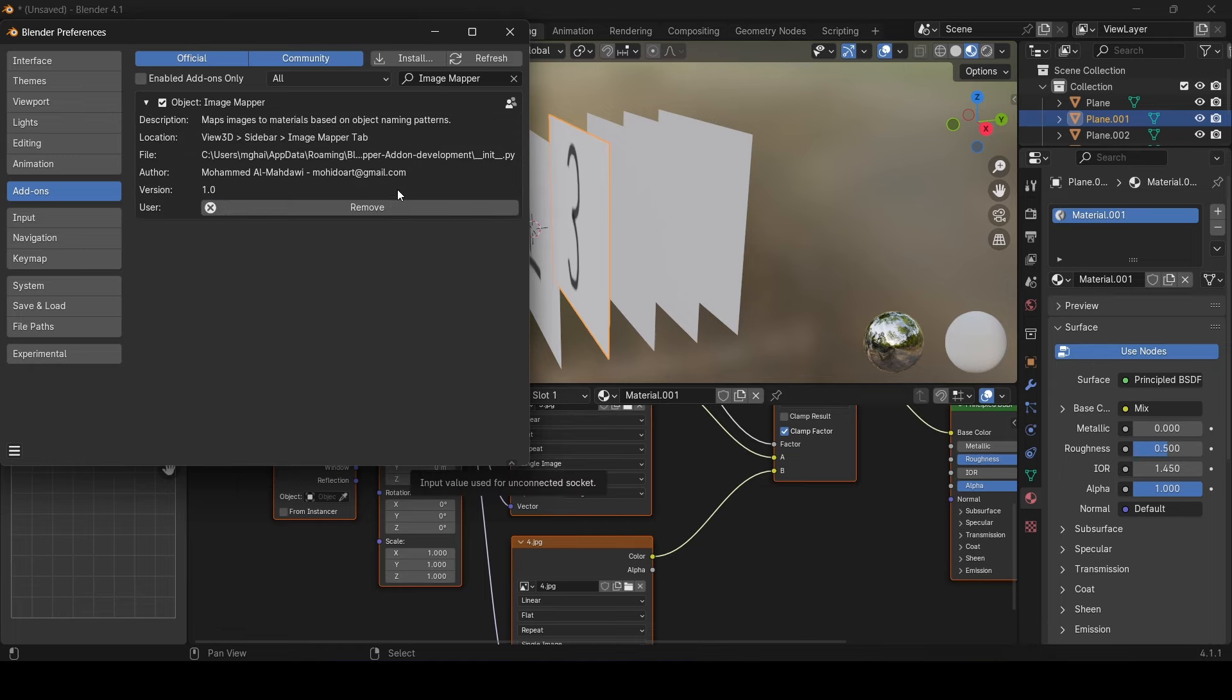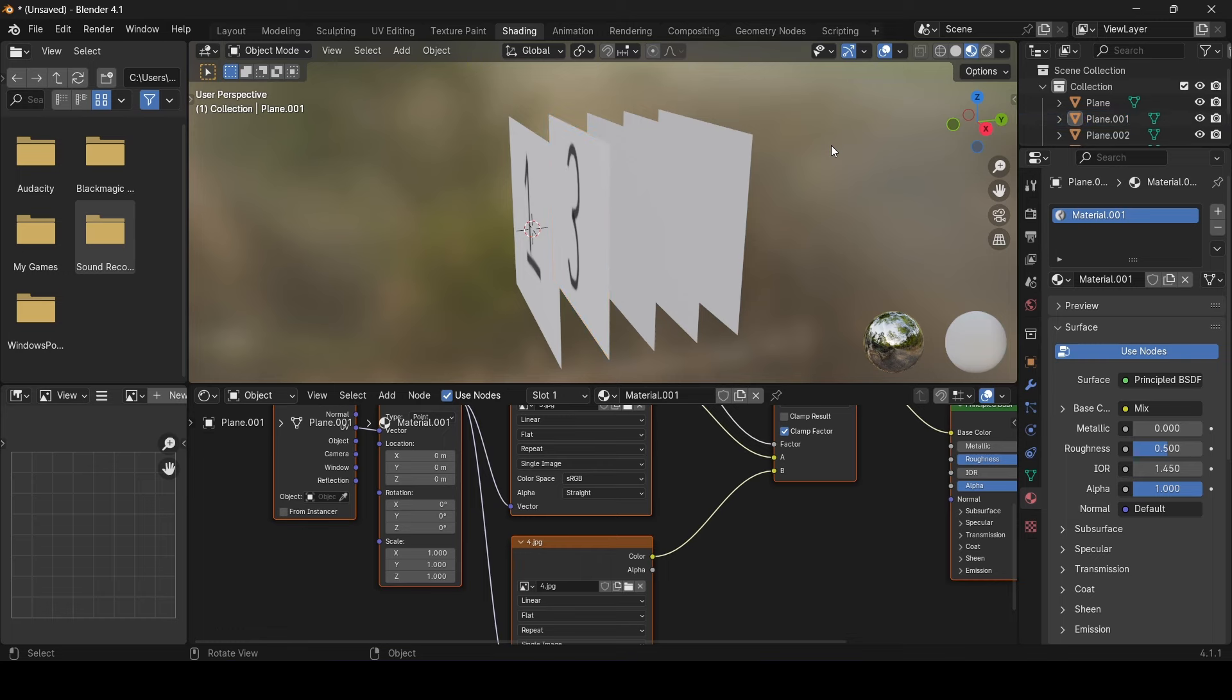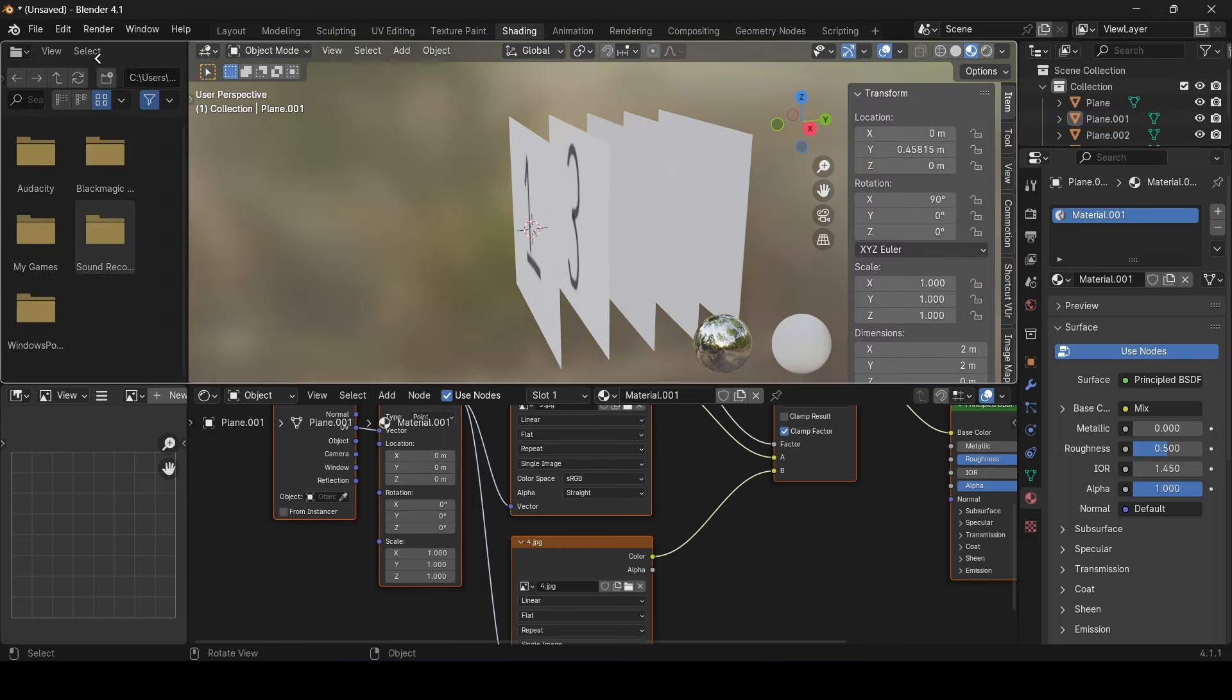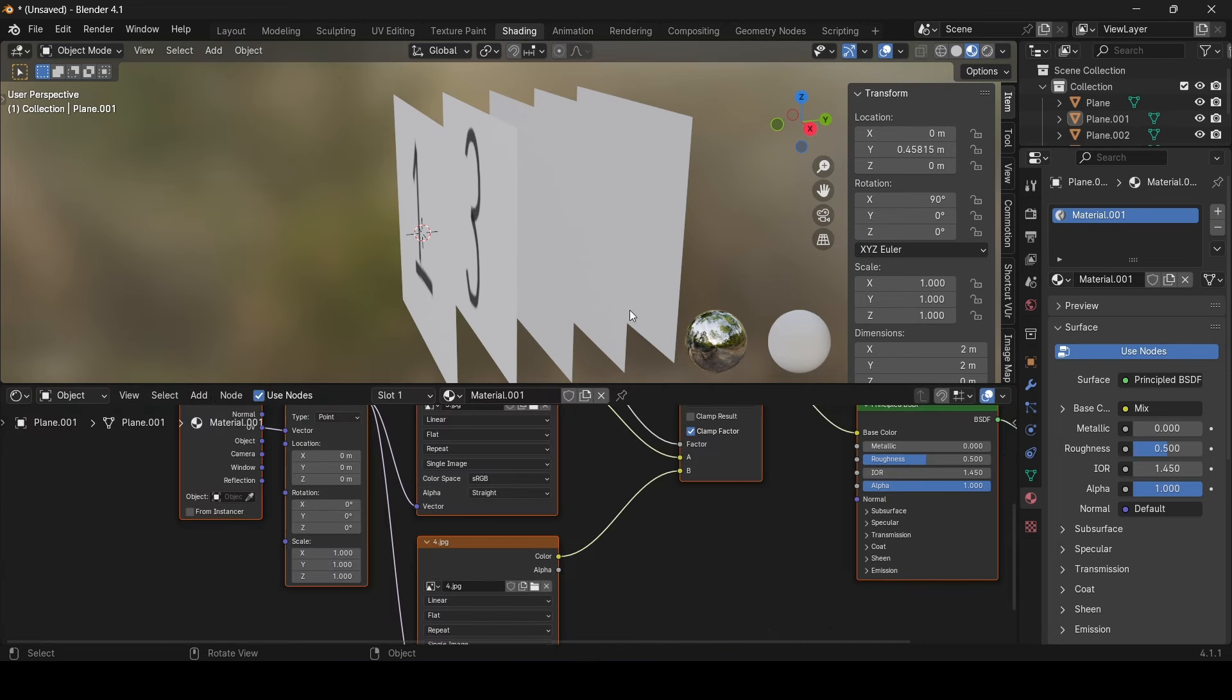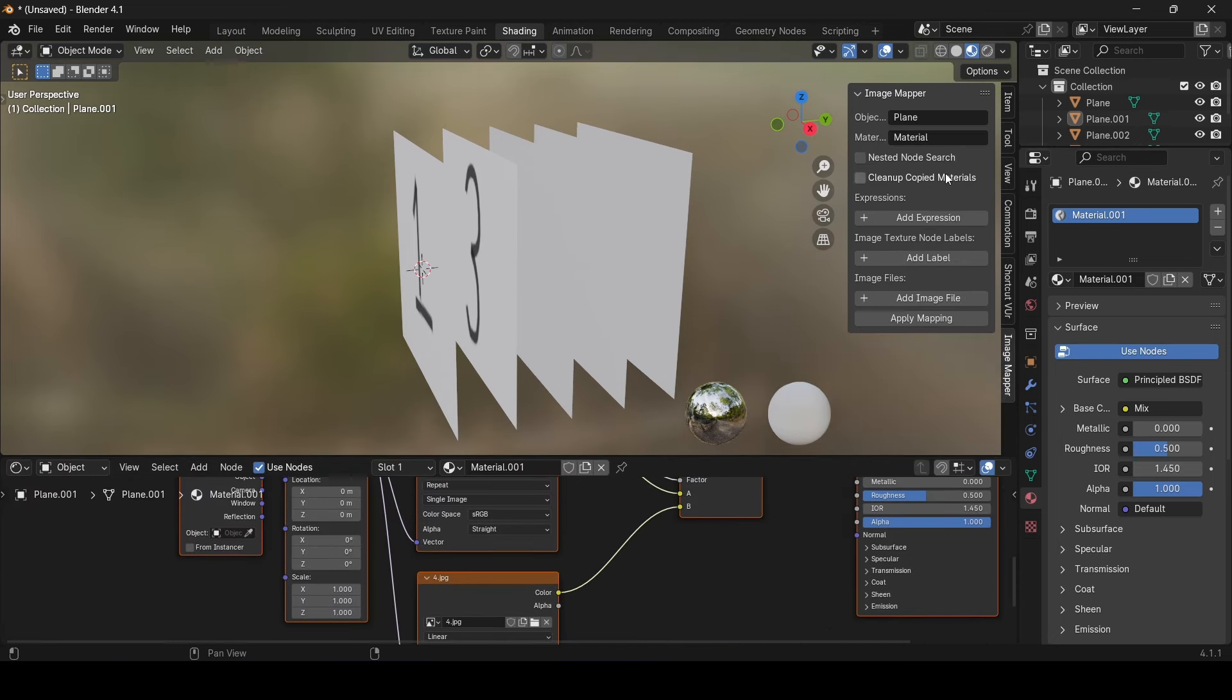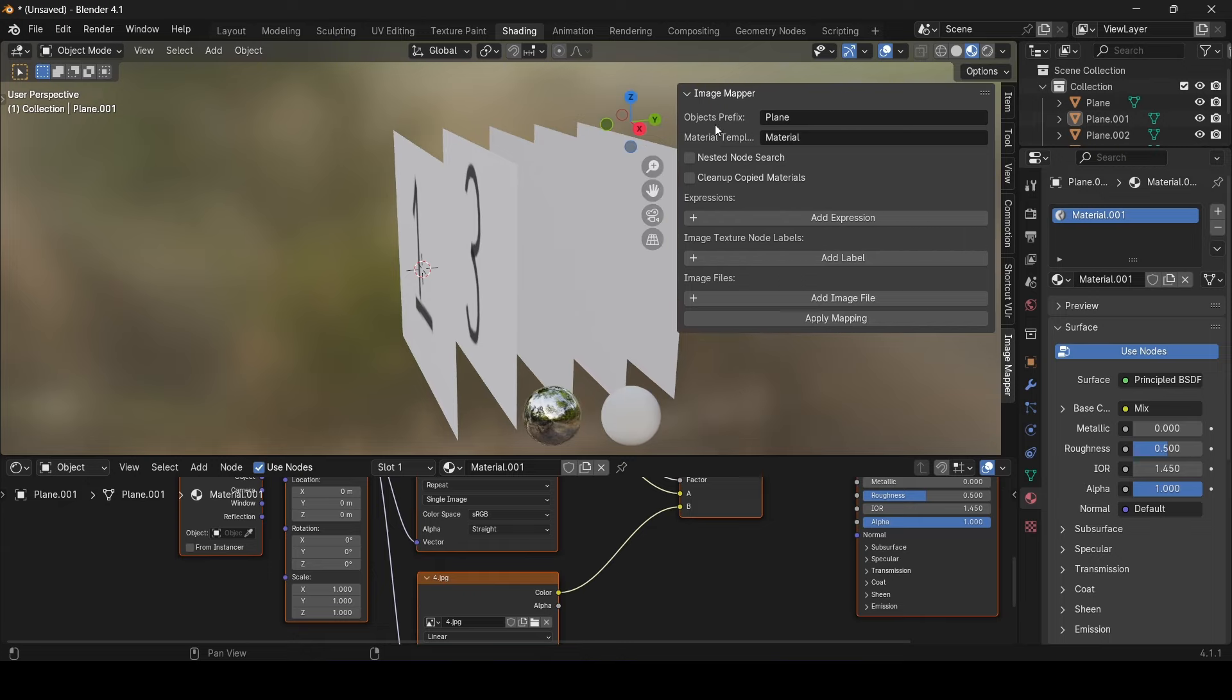Press N so the side toolbar shows up, then choose the image mapper panel. But first let me close the unnecessary windows. Again click on the image mapper panel. Now as you can see, there are tons of options that you can edit.